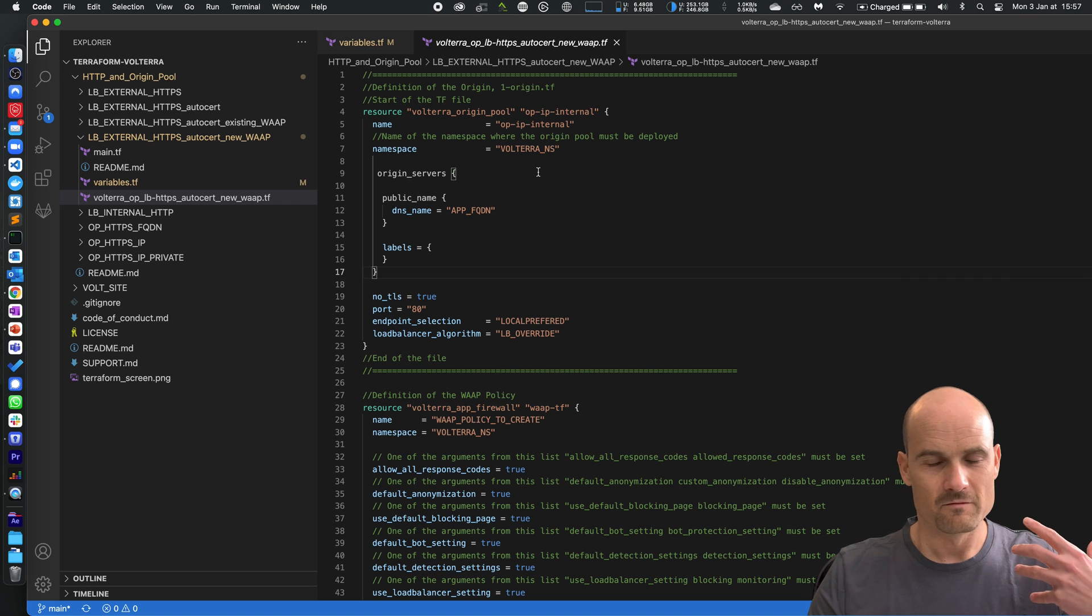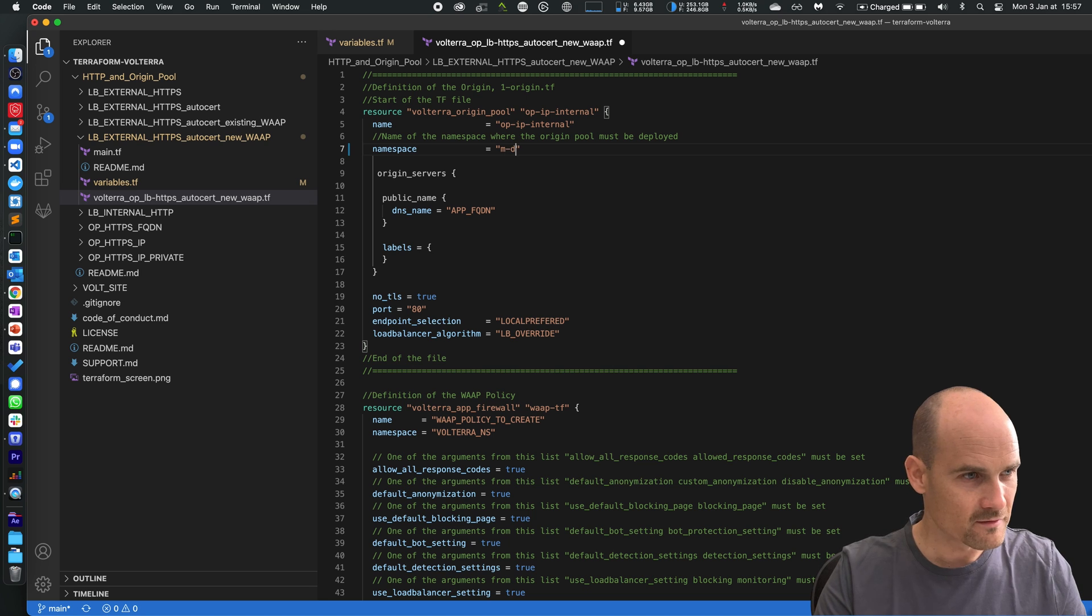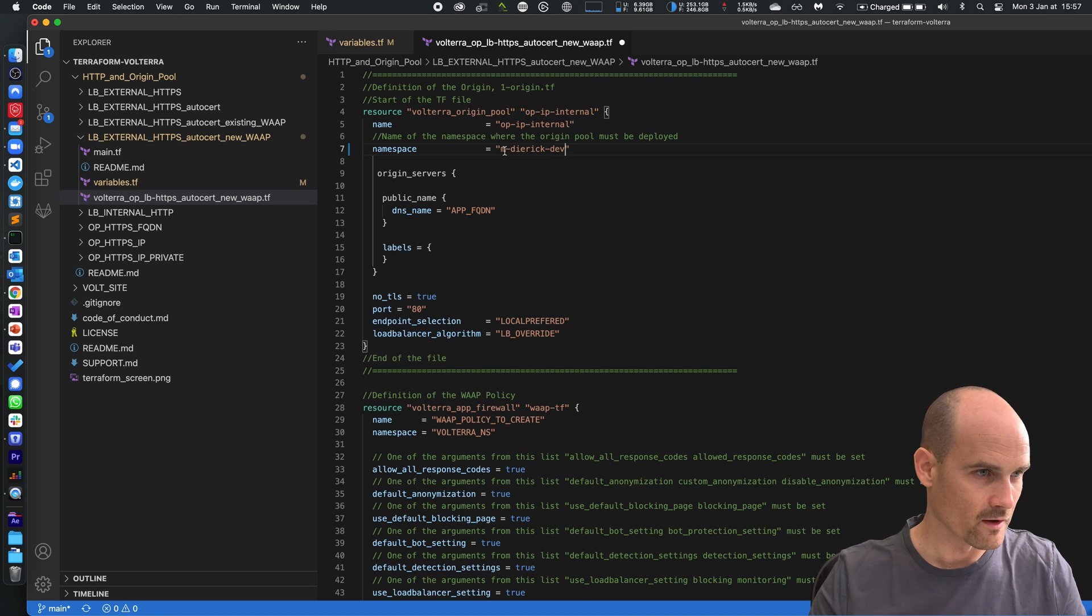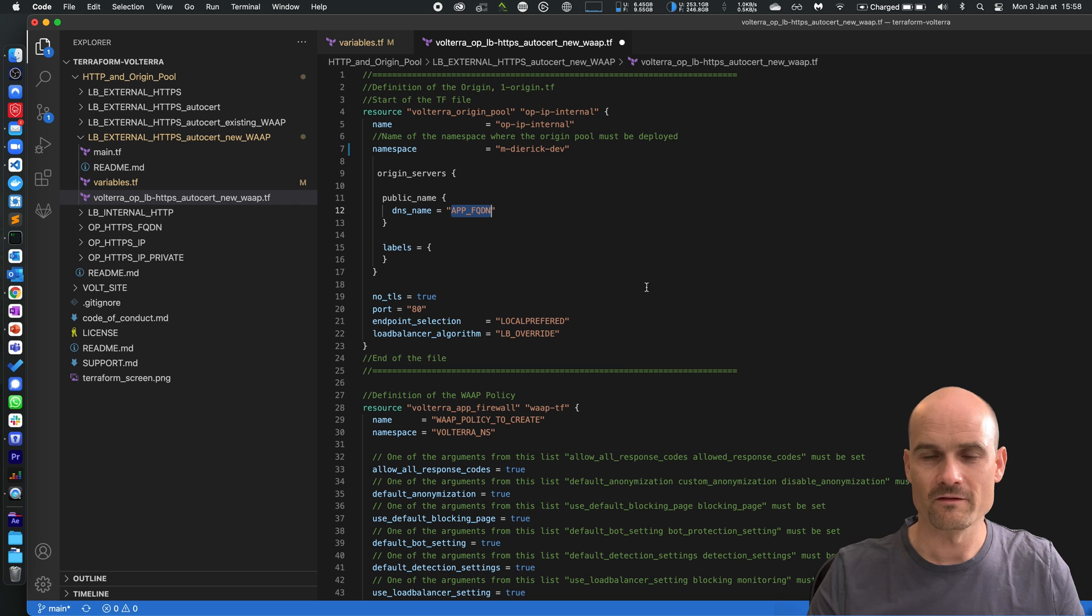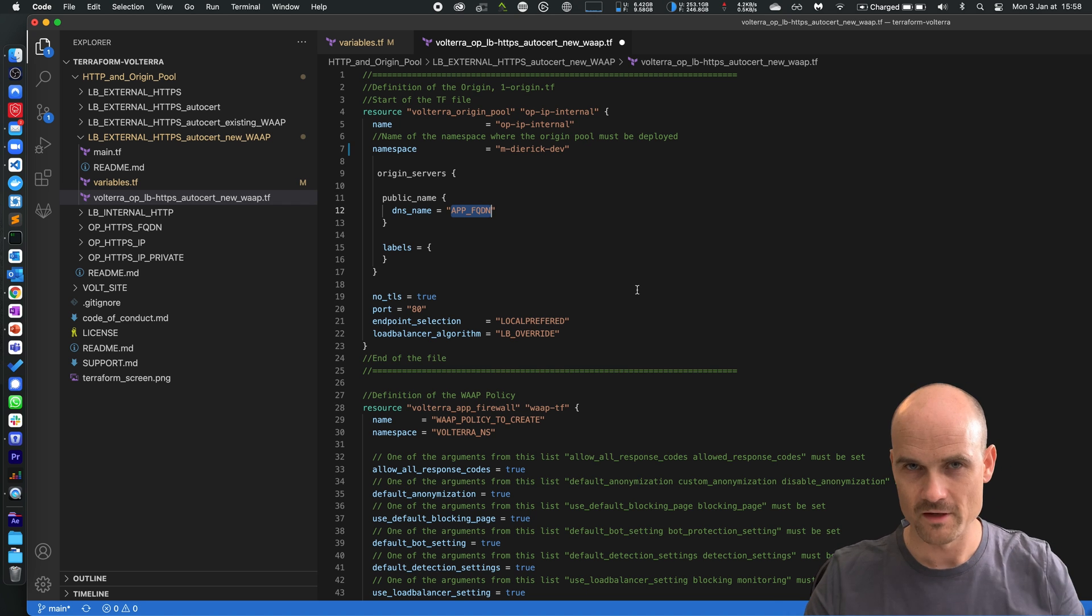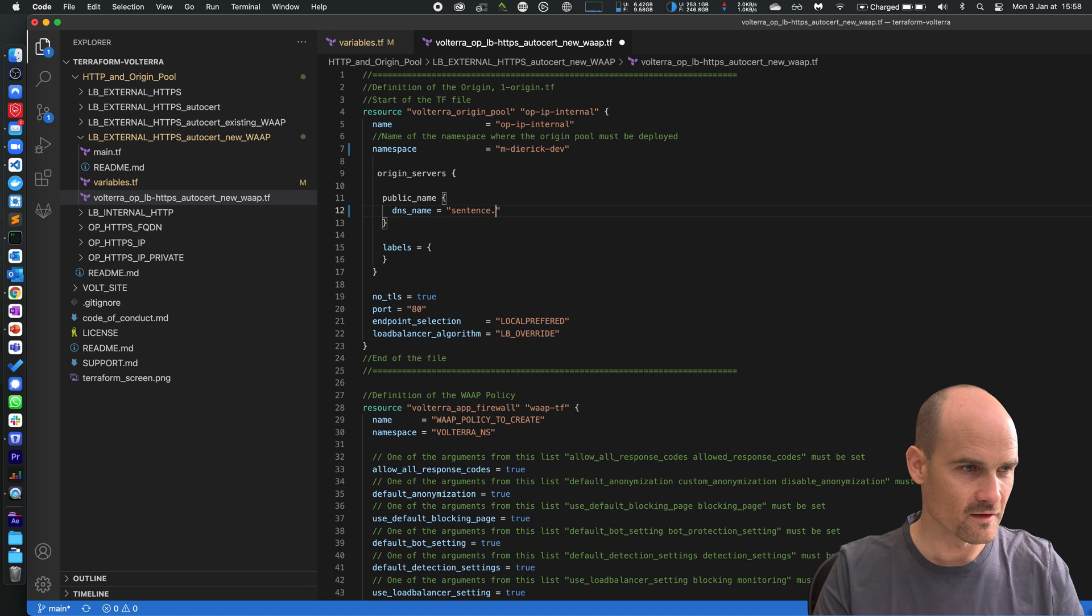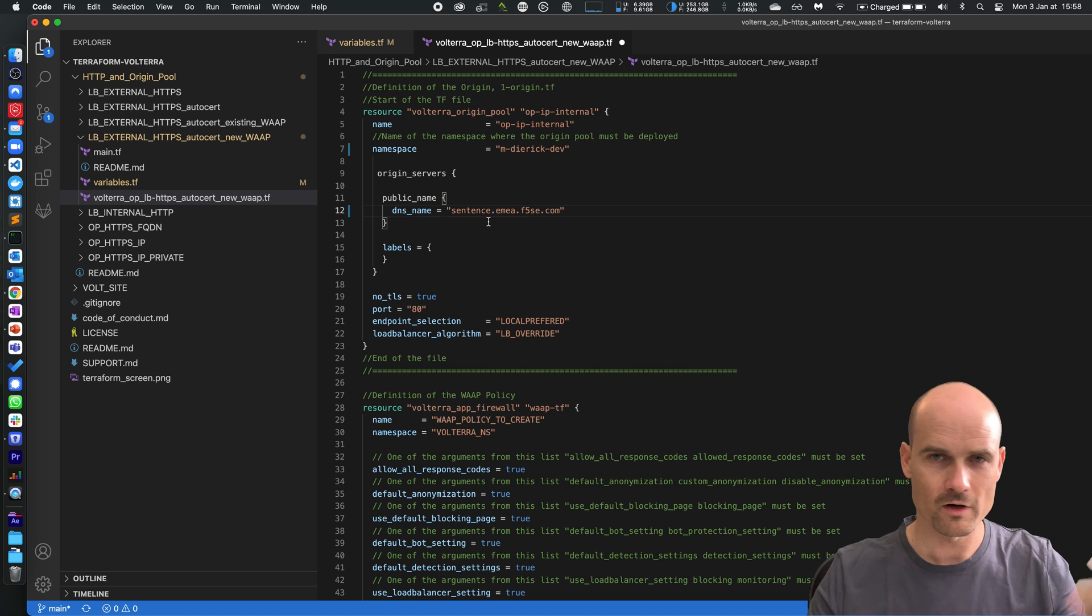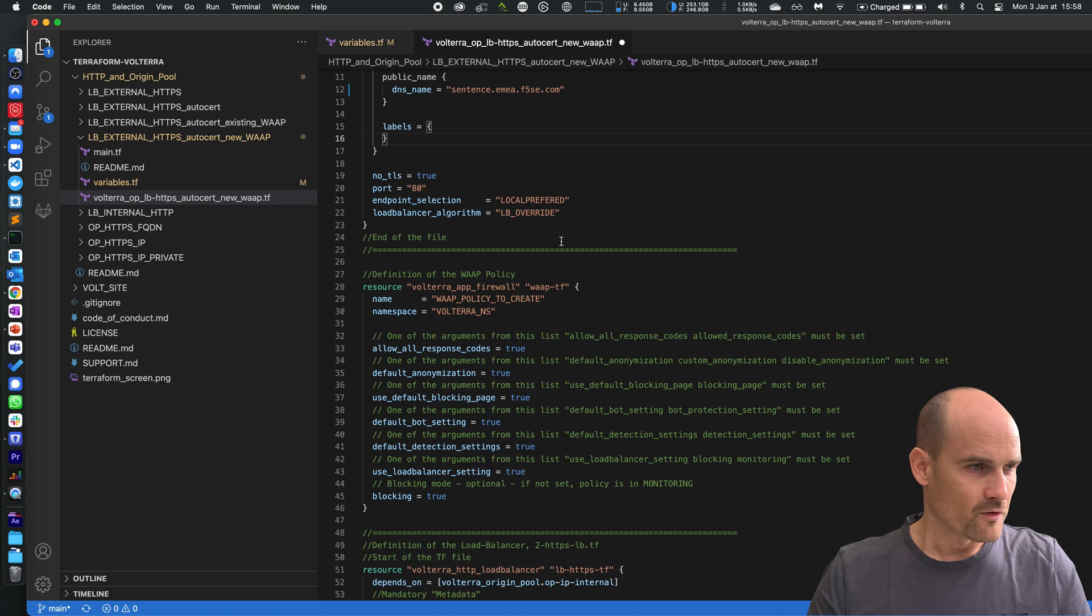First of all my namespace, my namespace is MD like Matthieu Derek and Dev for the dev. Then the origin server. Here as you can see I create an origin server. An origin server is a pool member, it's a destination. The origin server is an application running somewhere. sentence.mea.f5se.com, you can try to go to this application, it's port 80, so far so good.